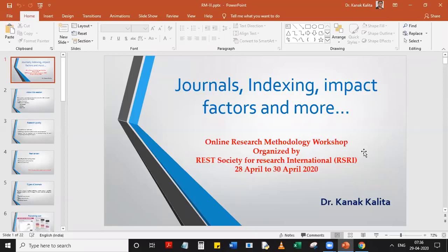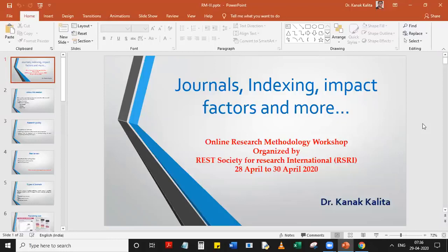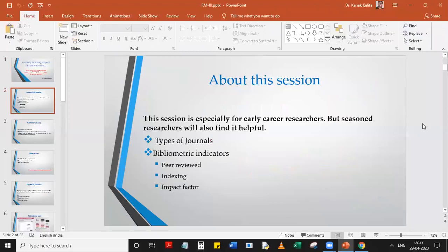Hello everyone, welcome back to this workshop on online research methodology organized by the Society for Research International, the RSI group. This is Day Two, and we'll continue with our Day One discussion where we discussed some journals, their indexing, impact factors, and more. Today we'll carry forward from what we discussed yesterday and try to elaborate on those points.